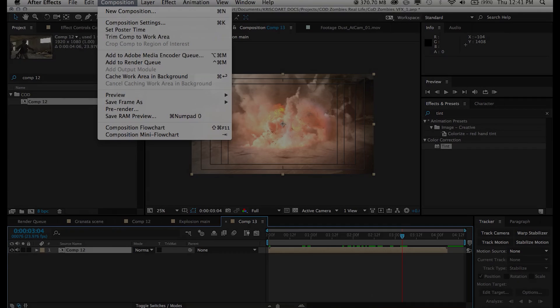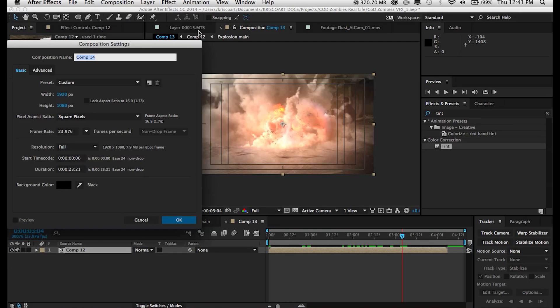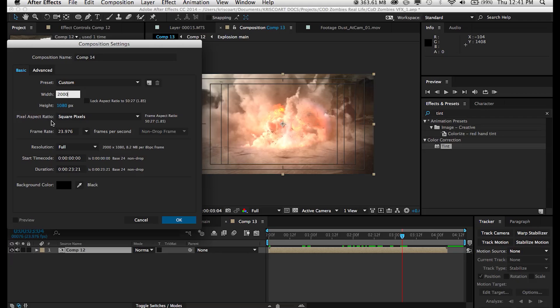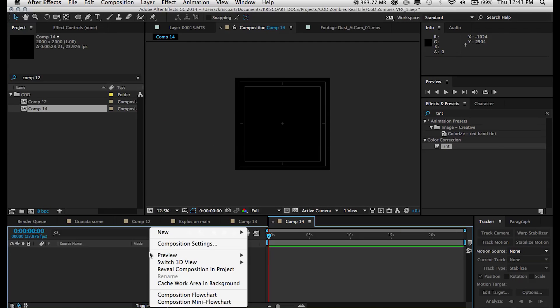Definitely check out those guys for more tutorials and a lot of awesome After Effects stuff. Alright, so let's begin. Now the first thing we're going to do is create a new composition that's square and then create solid.